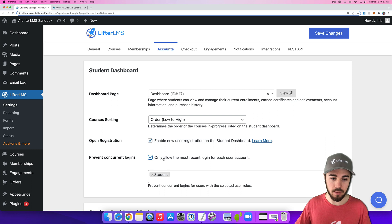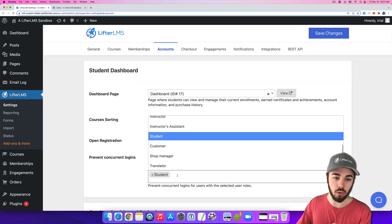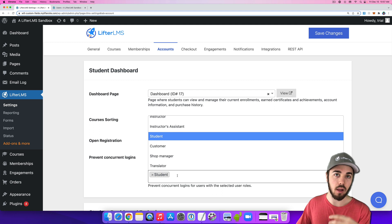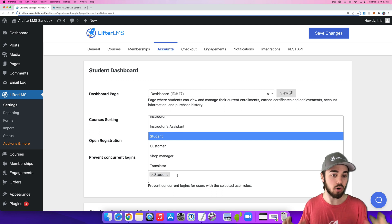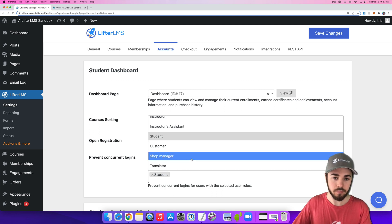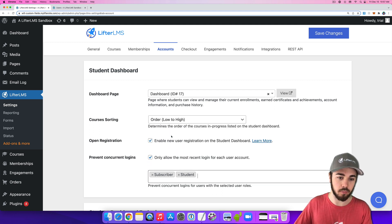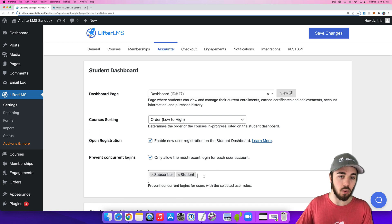If I check that box, we have a dropdown here to select the user roles that concurrent logins will be prevented for. So I might select Student, Subscriber, I could select a few roles here.